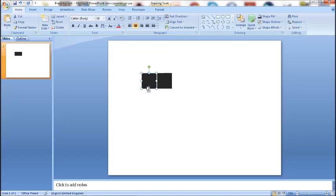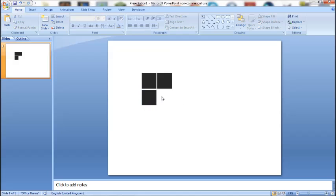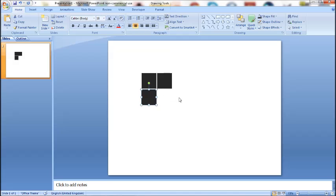Another way to do this is to select your auto shape, hold control and C and click control and V. Control C is copy, control V is paste.